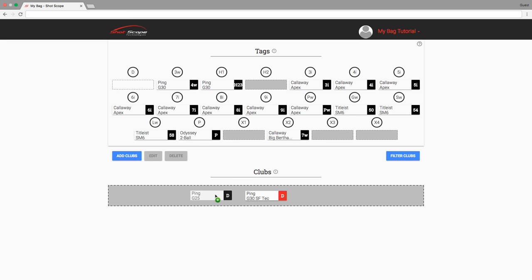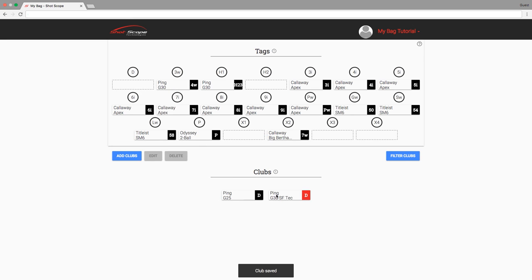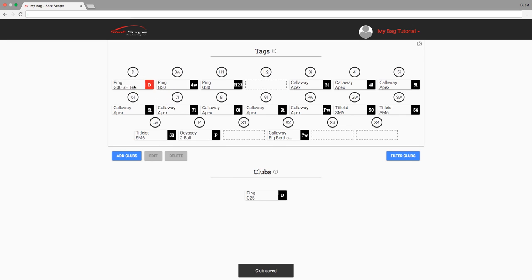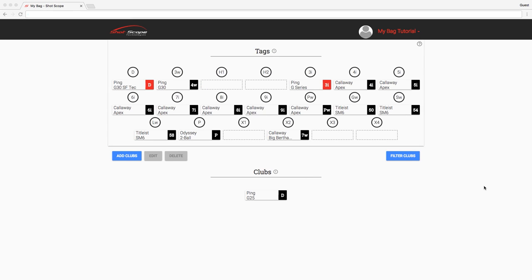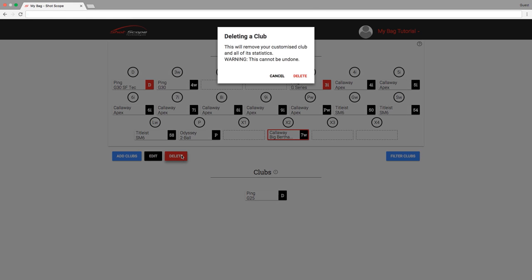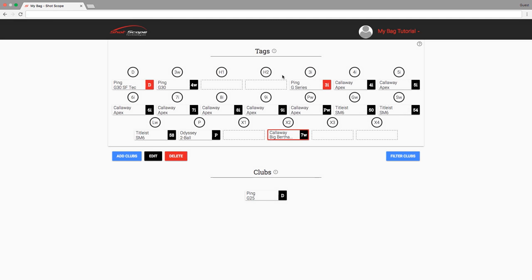To directly swap two clubs in a tag slot, you must firstly move the same club back to the inactive club section. A club can also be deleted but only if it has no data attached to it. A club will have data on it if you assign a club to a tag and you have used that tag in a round with your ShotScope.